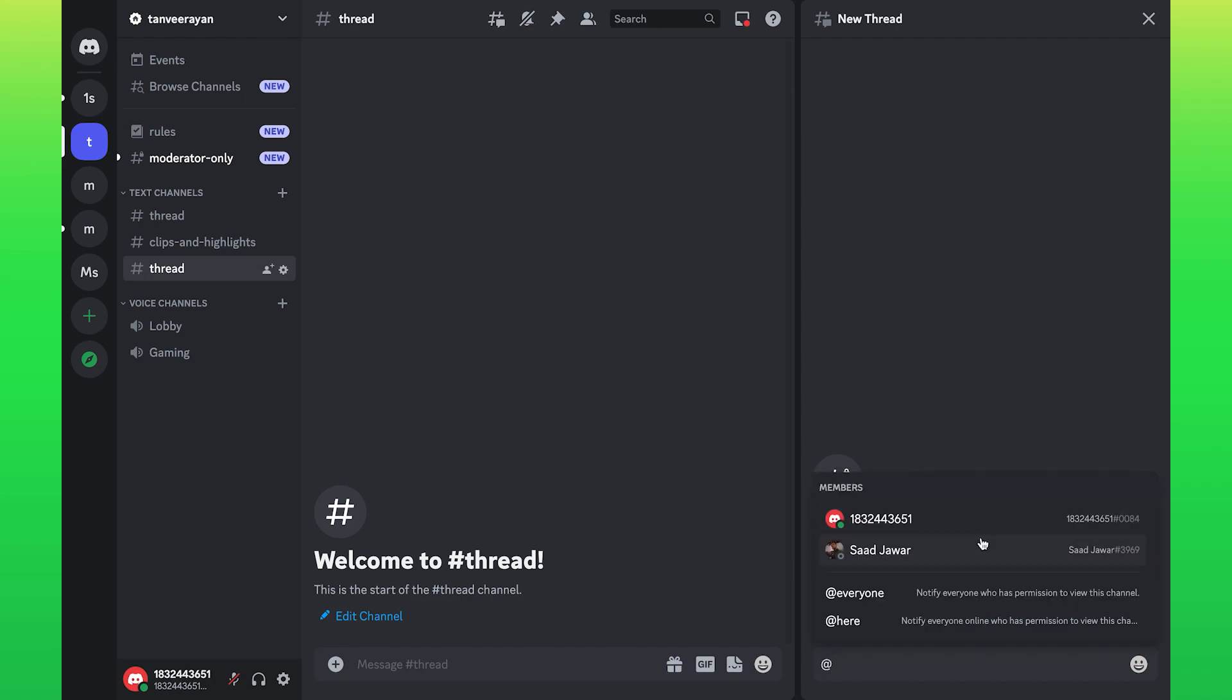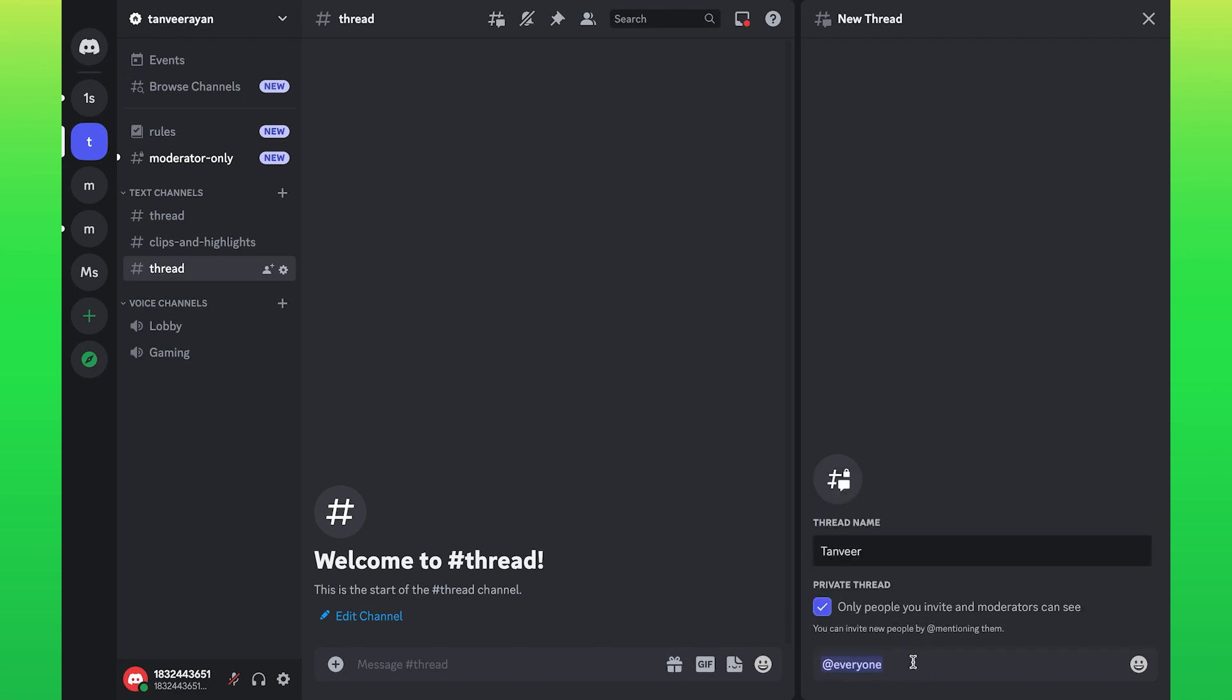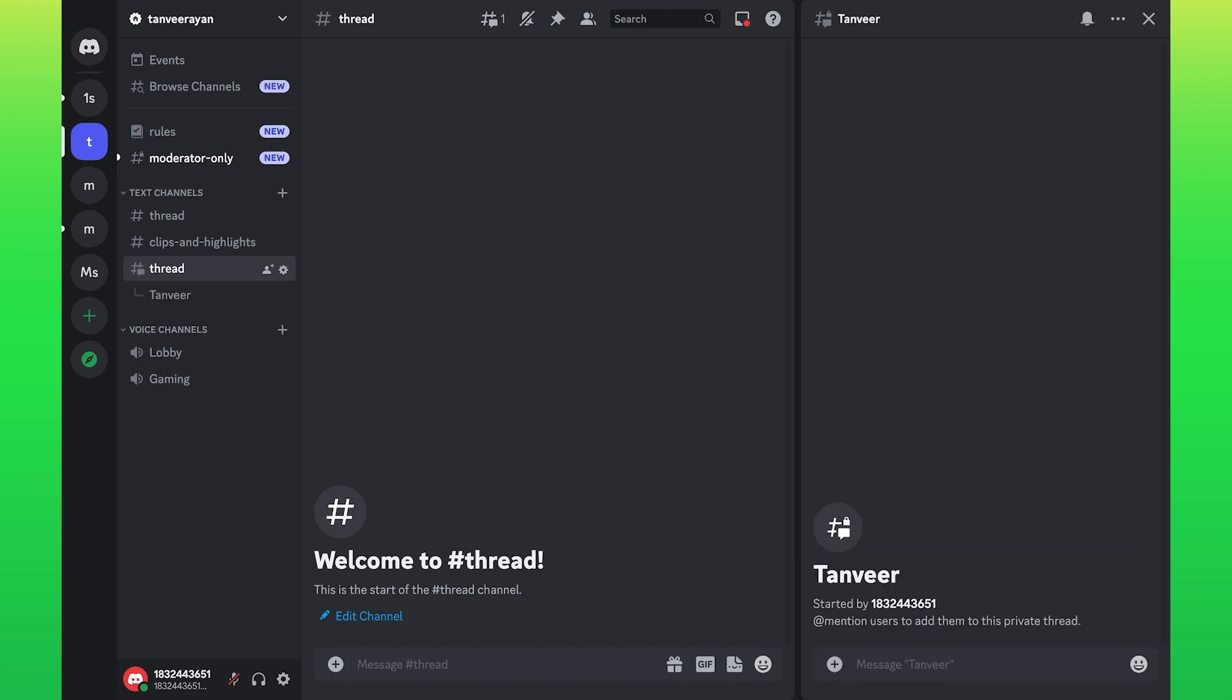You can also send messages to everyone by typing at everyone. You can mention users to add them to this private thread. Now type any message.